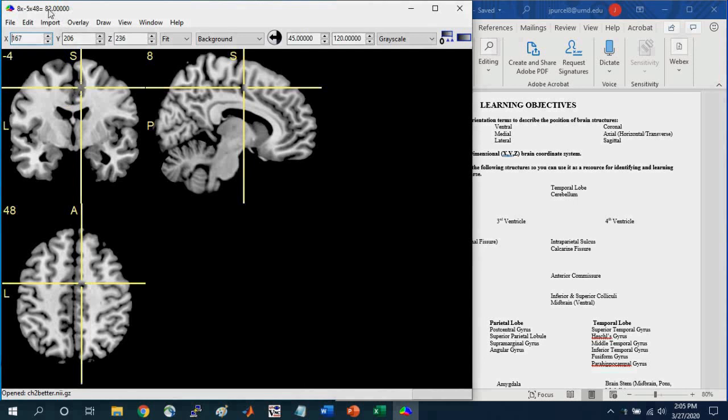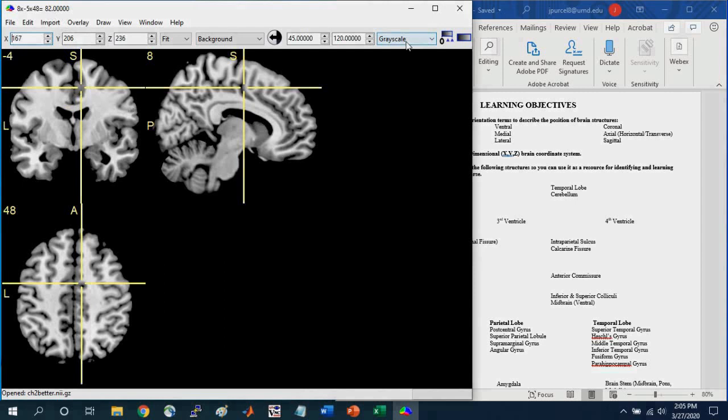And so these intensity values really are just numbers that we're assigning an arbitrary color to. So we're using the grayscale to assign these colors to these specific numbers.